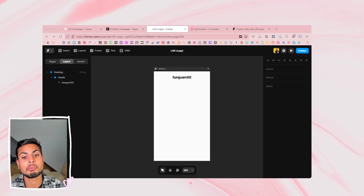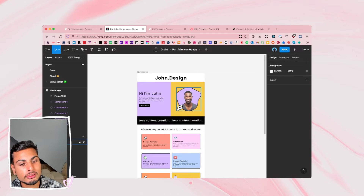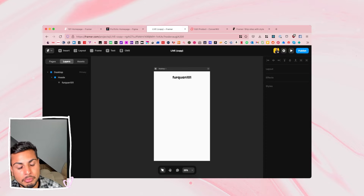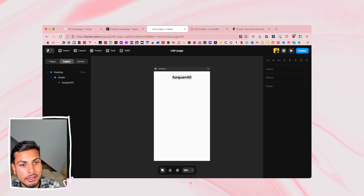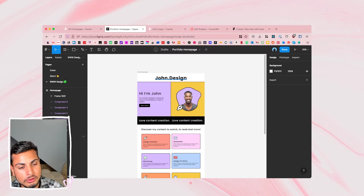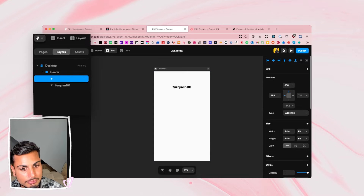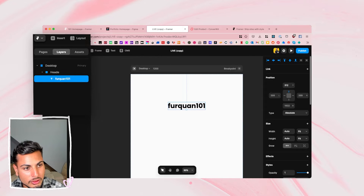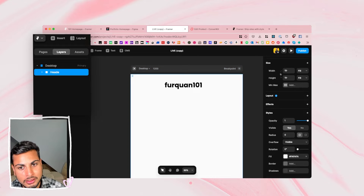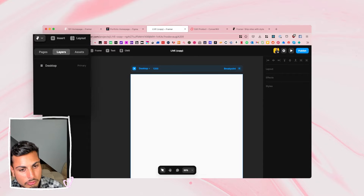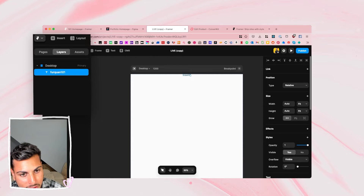Let's start on Framer Sites with a blank canvas and build this Figma design. You can copy things straight from Figma into Framer Sites, but for responsiveness it's better to go step by step to understand how things work — otherwise things might break. So first let's start with a header. We've called this john.design in this example. We add a text box by pressing T and type the design text.